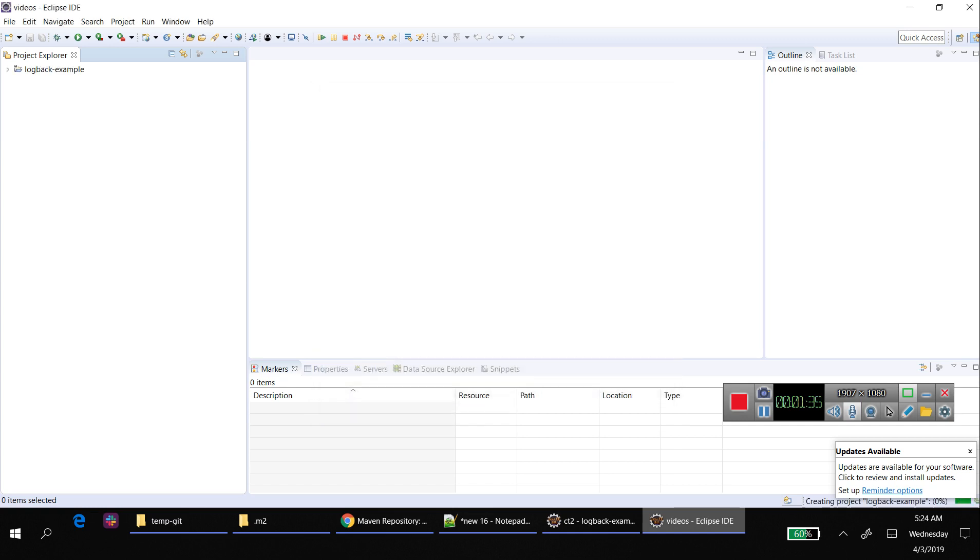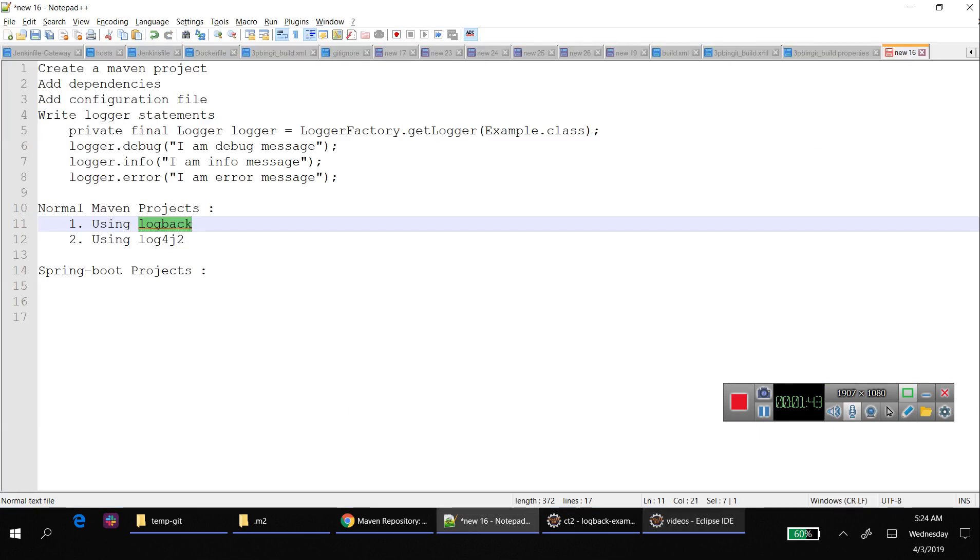I'll name it logback.example. It creates a Maven project and in pom.xml you need to provide the dependencies. The first step is done, now add the dependencies.